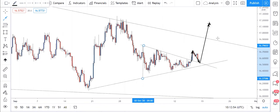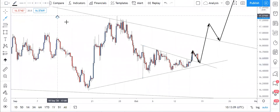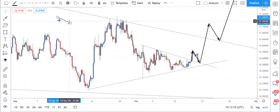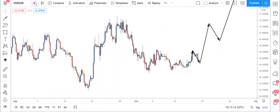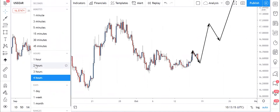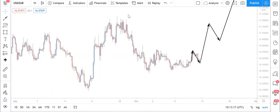From there it tests this level and then goes straight to 19 rand. It's very easy — we just have to find where we can get the entry. Let's look at the overall market. Let's go to the lower time frame H1 to see what we can get.